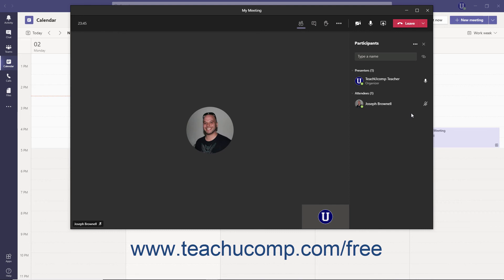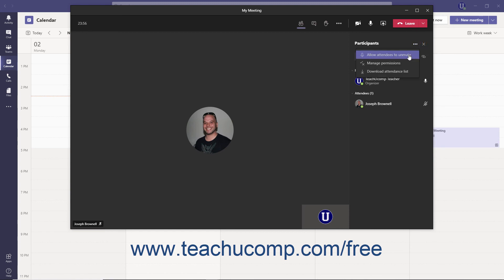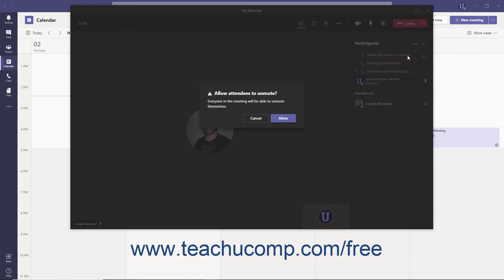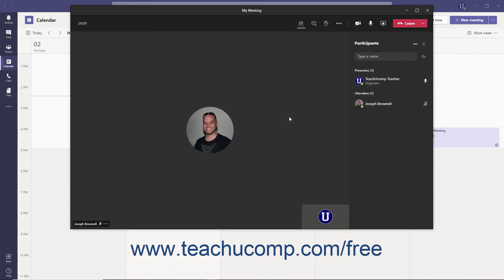This also automatically lowers their raised hand. If you later decide you want to allow attendees to unmute, click the More Actions ellipsis at the top of the Participants pane and select the Allow Attendees to Unmute command. Then read the message in the Confirmation dialog box and click the Allow button. At that point, attendees can unmute themselves without raising their hand.